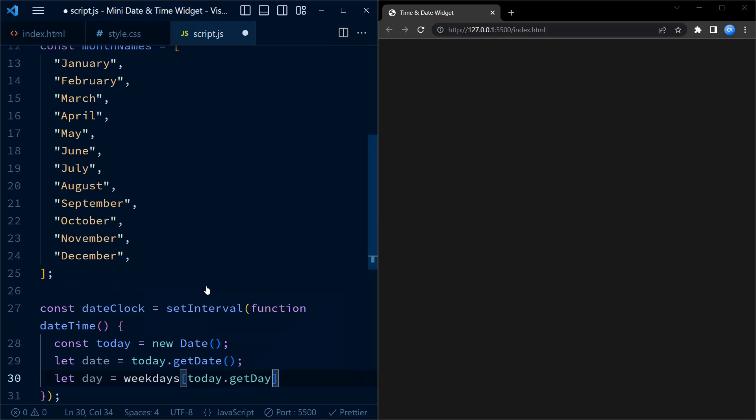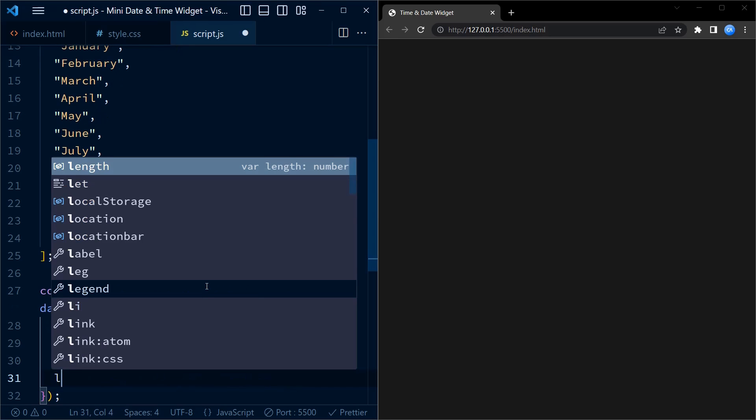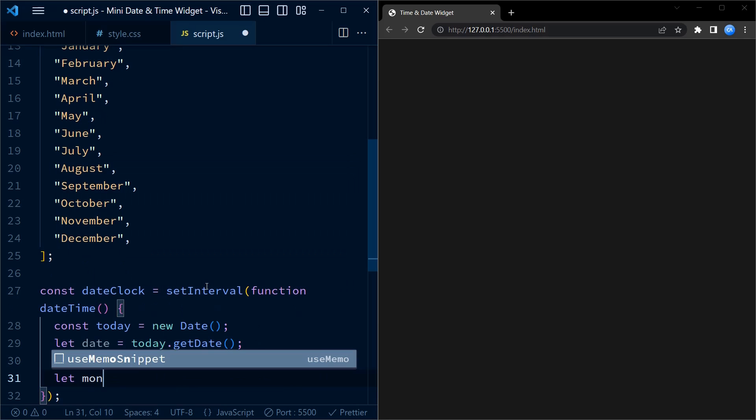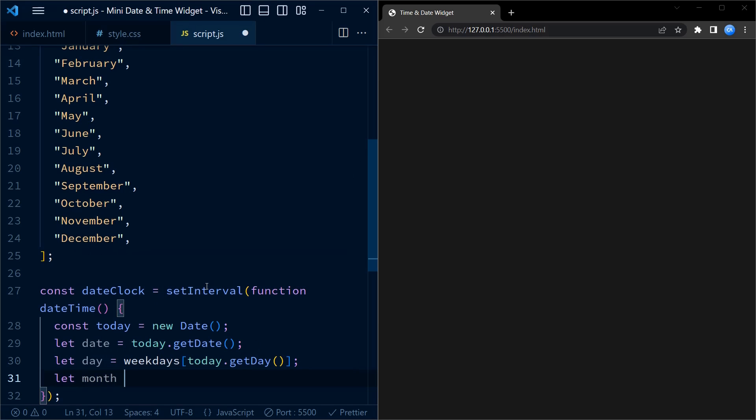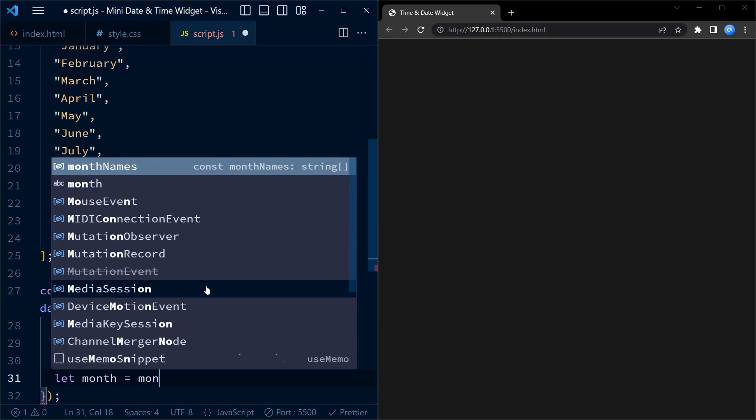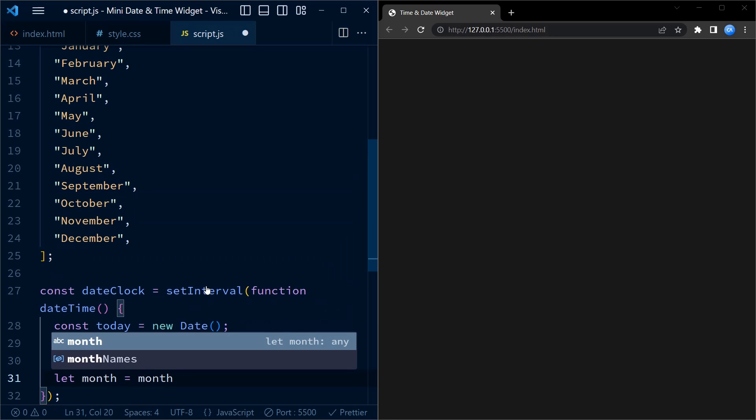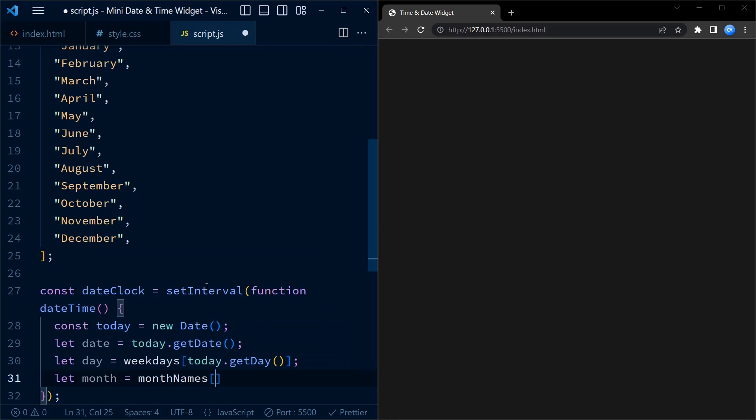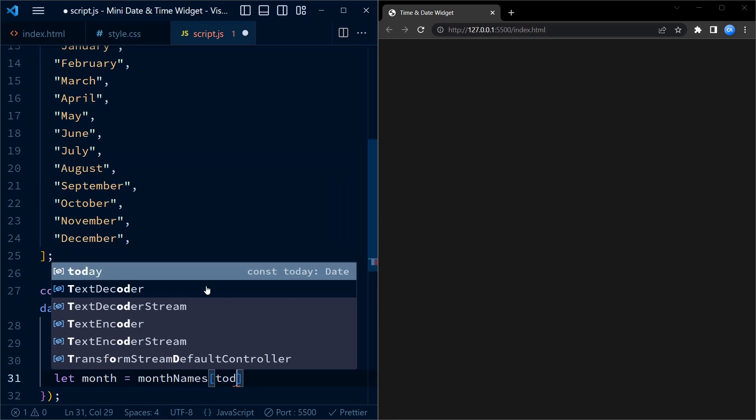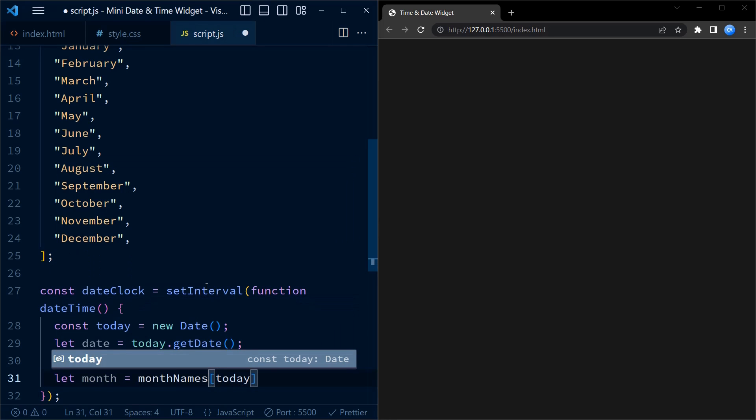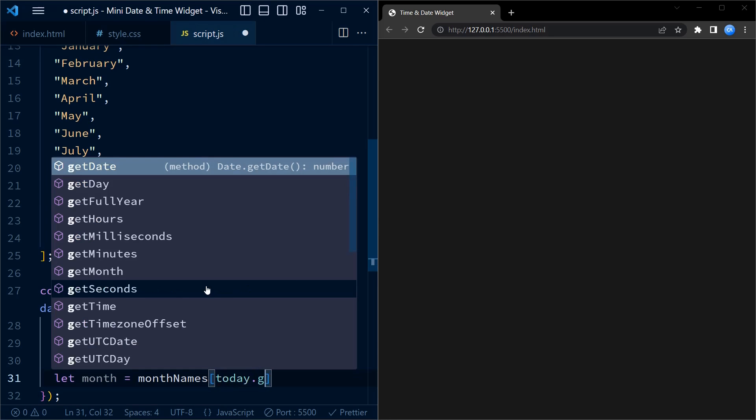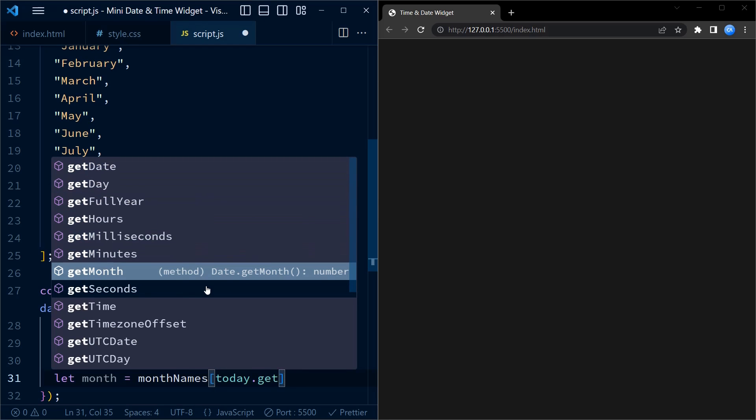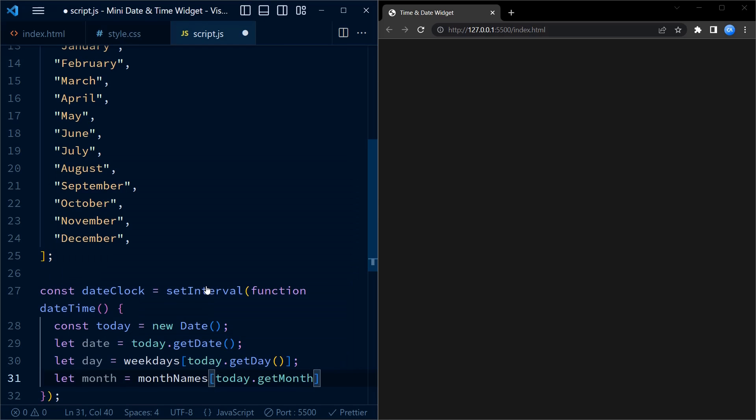The getMonth method obtains the month, also represented as a numeric value from 0 to 11. We then use these values to access the corresponding names from weekdays and month names arrays, and store them in variables day and month.